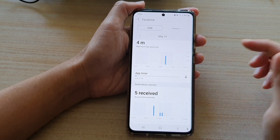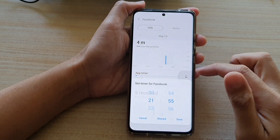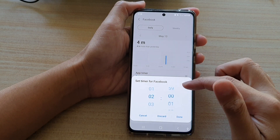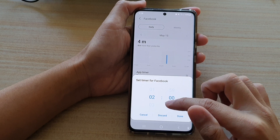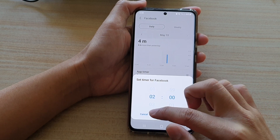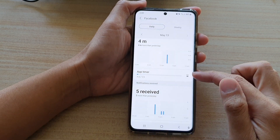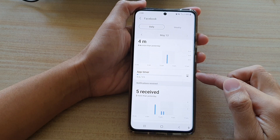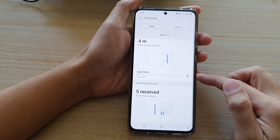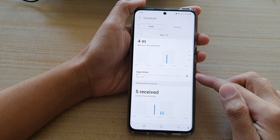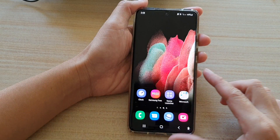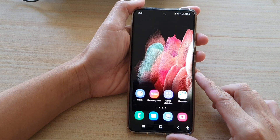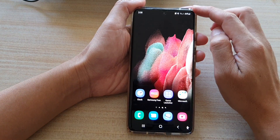In this video we're going to take a look at how you can set an app timer to restrict your usage on the Samsung Galaxy S21 series. First, tap on the home key to go back to your home screen.